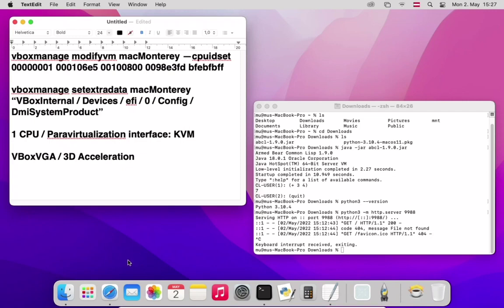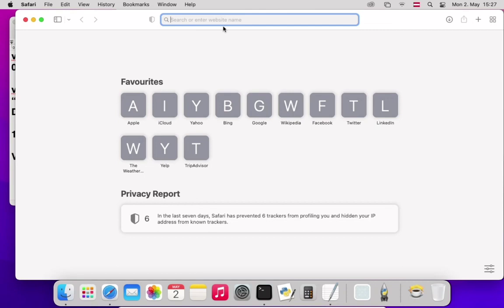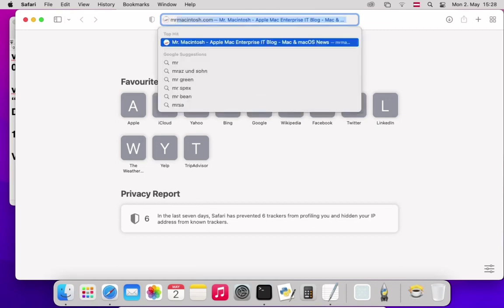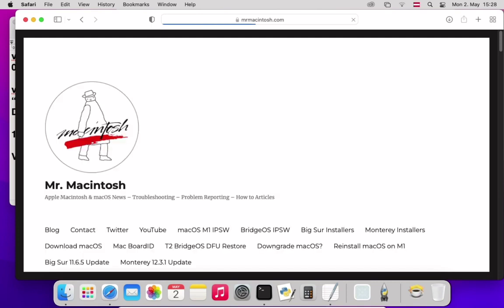So instead of that, I went to a website called Mr. Macintosh. Mr. Macintosh seems to be some form of unofficial place where you can get all sorts of installers. And I first got 11.5.2 for Big Sur and then I got 12.3.1 for Monterey. My Big Sur version isn't even the newest at the time of this video, but it was just working better for me on this version of VirtualBox.